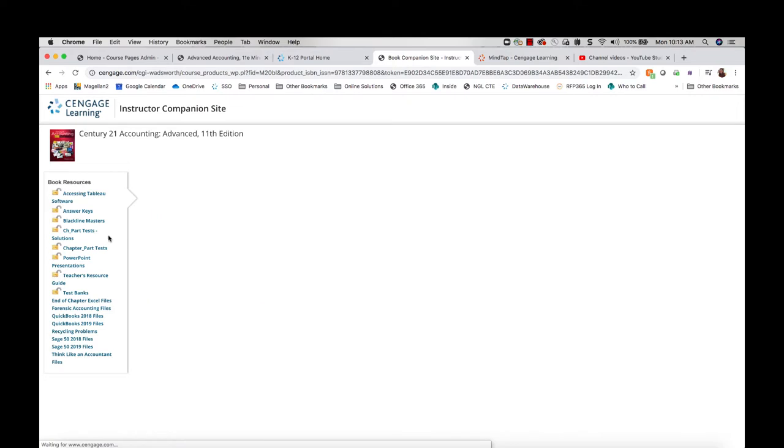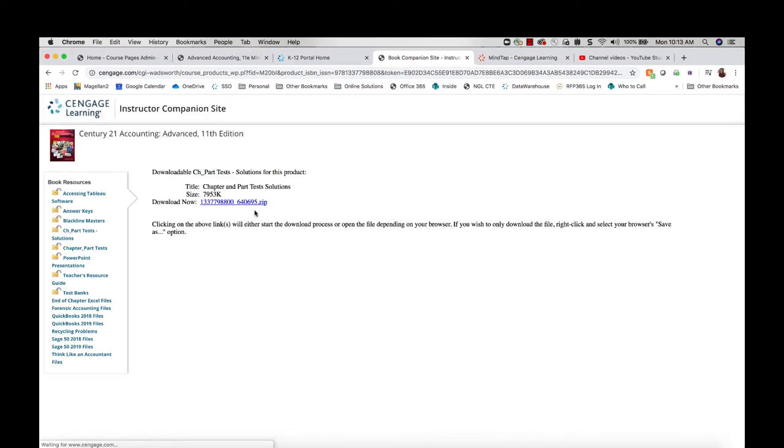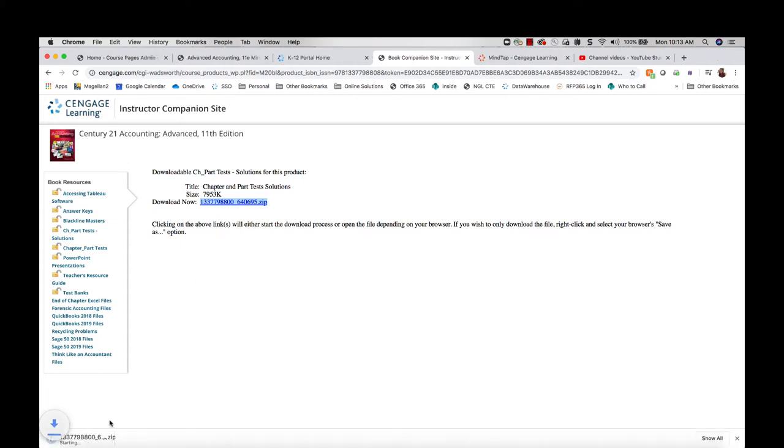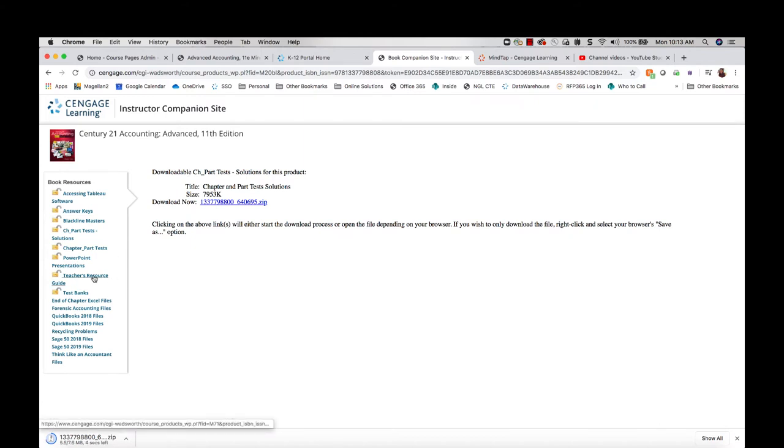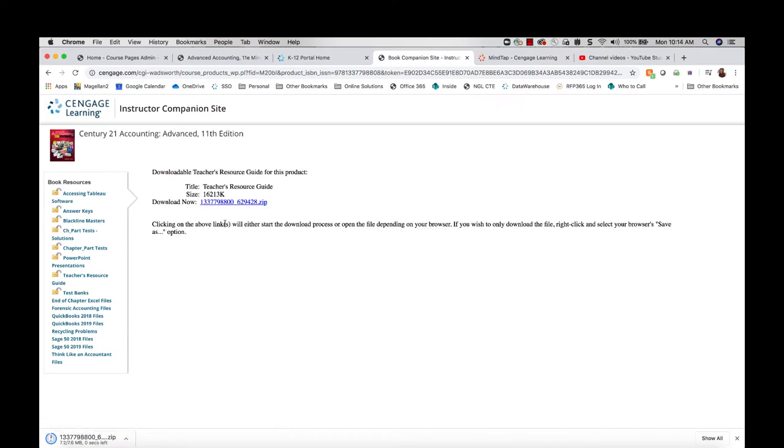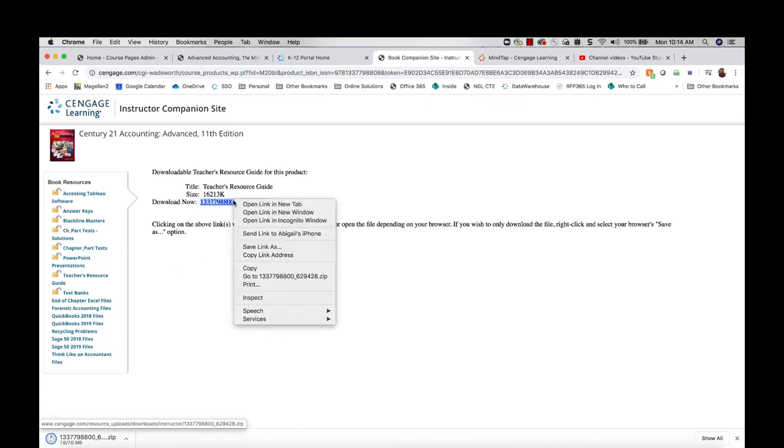I would click this link and then I can download a similar zip file for all of my chapter and part test solutions. For other assignments like audit your understanding, forensic accounting, and other features that you find throughout the textbook, you would want to download your teacher's resource guide. This really is an online version of what used to be the annotated teacher's edition.